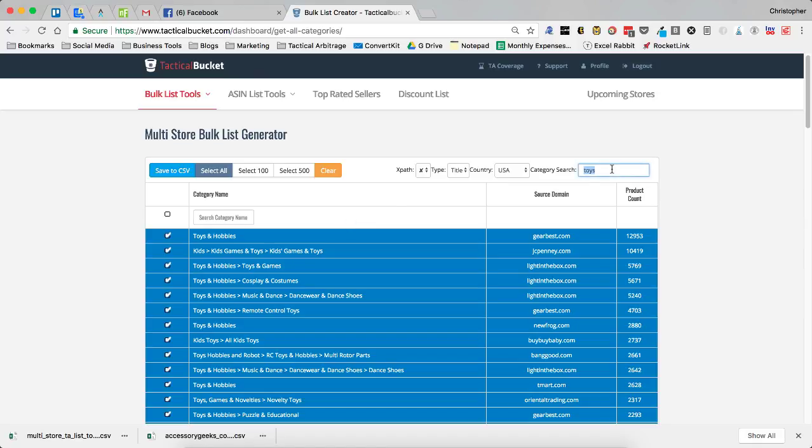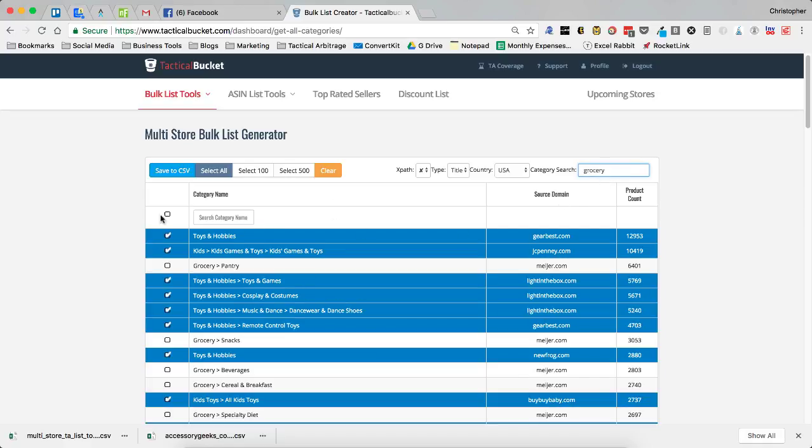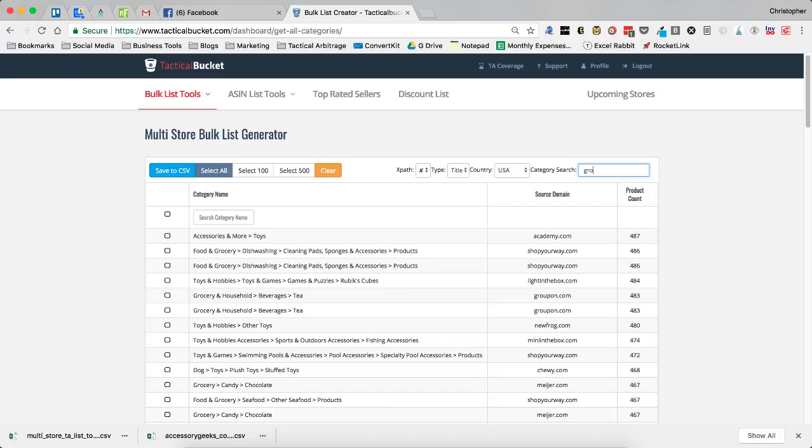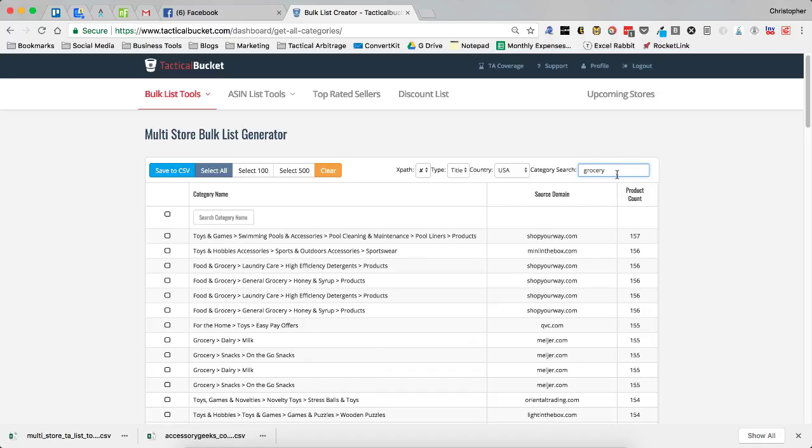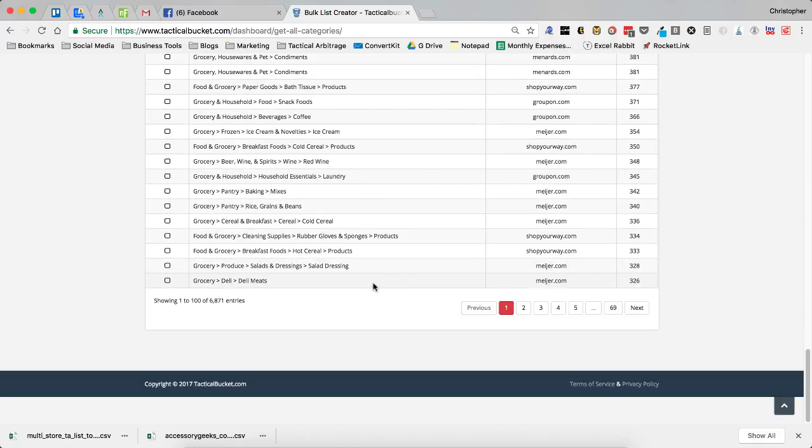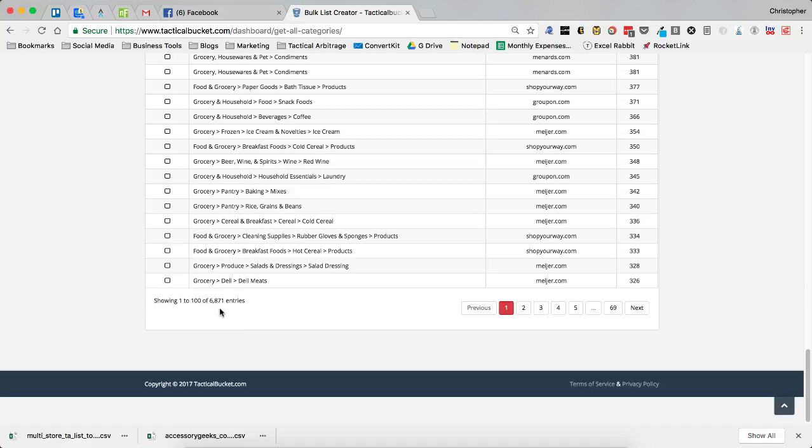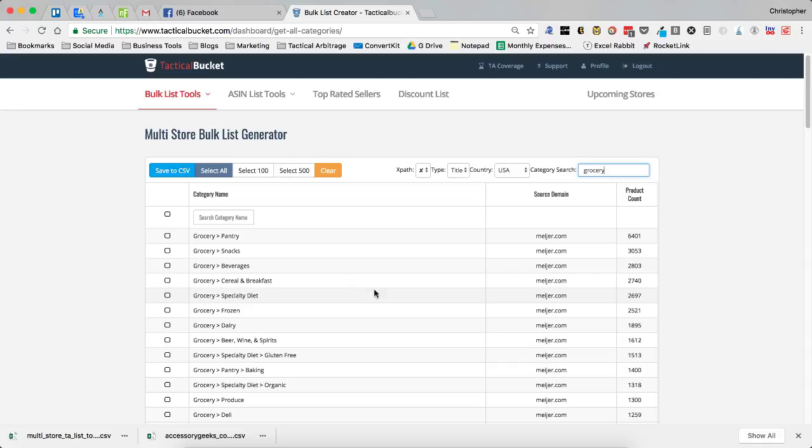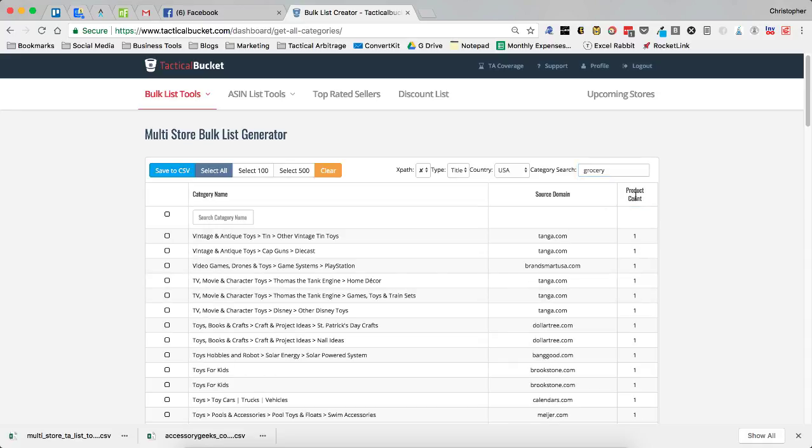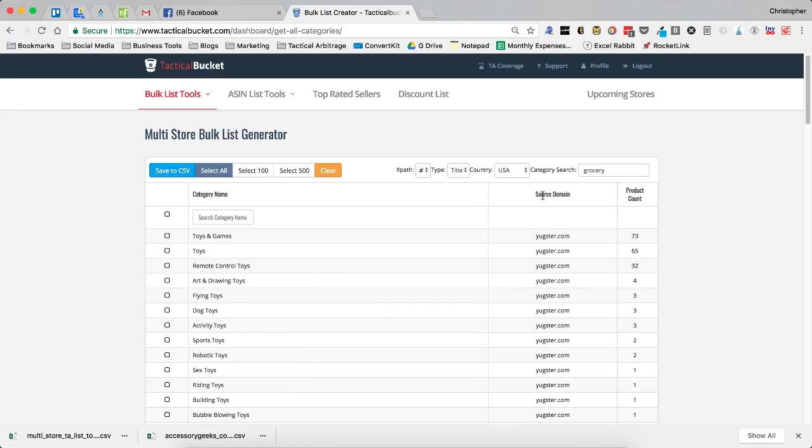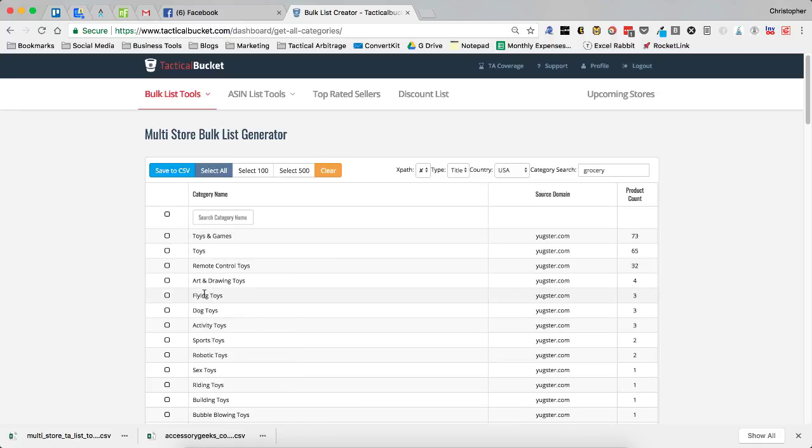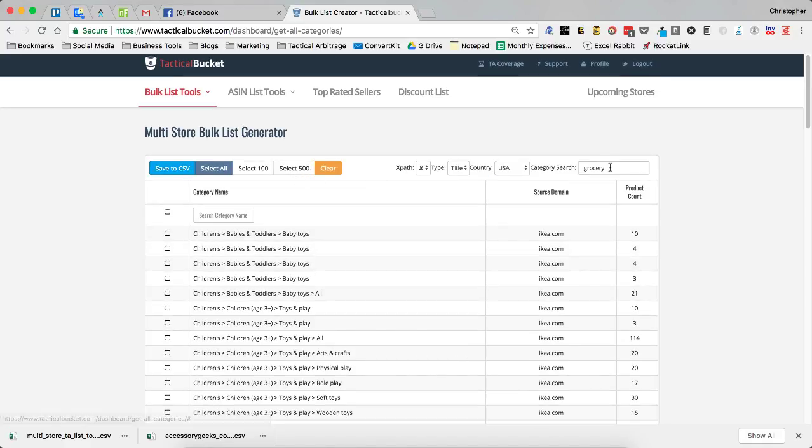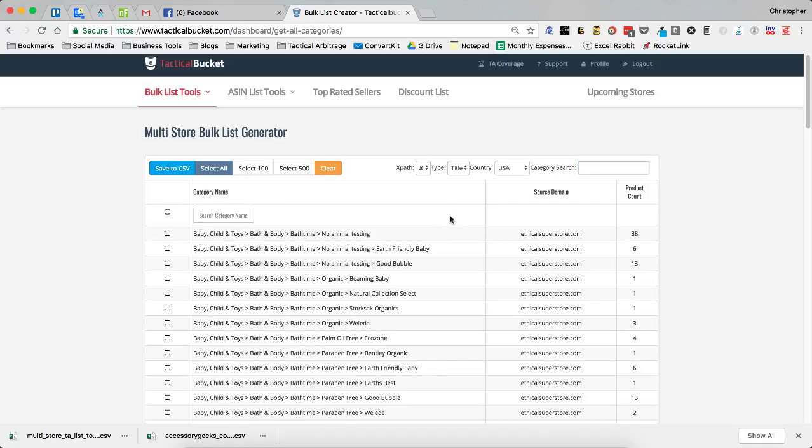We search grocery here, let me clear that, and now let's search grocery. We search grocery and now we have 6,871 grocery categories that we can choose from. I'm going to go by product count, forward and backward, we can go by source domain, and category name. It still has some of those toys in there, but we can get rid of those. Let's clear that out. That is how you do a multi-store bulk list generator.